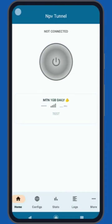If you encounter difficulty locating the mobile data icon here, open your phone settings and then go to Network & Internet and enable mobile data from there. After activating the mobile data, proceed and connect the VPN app.